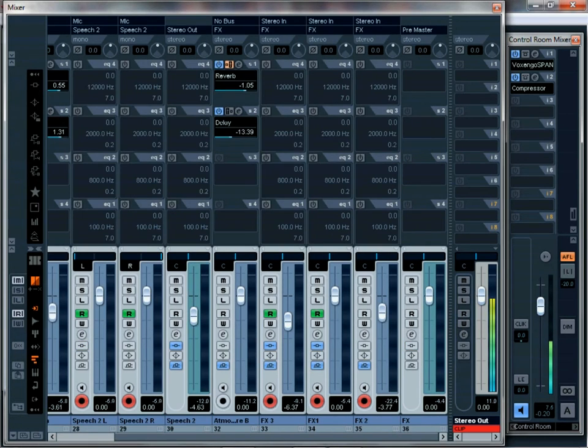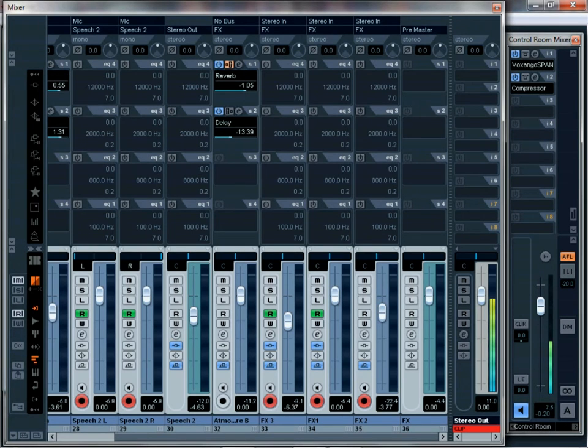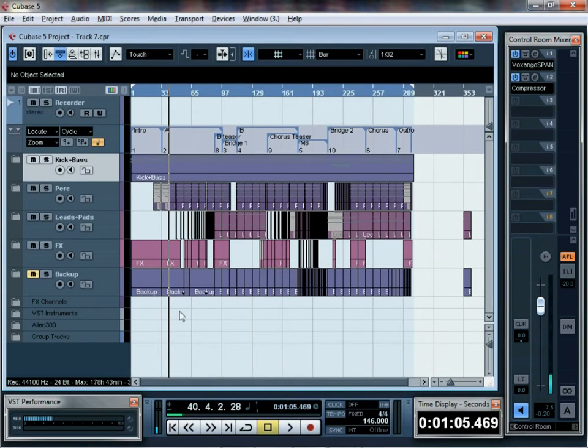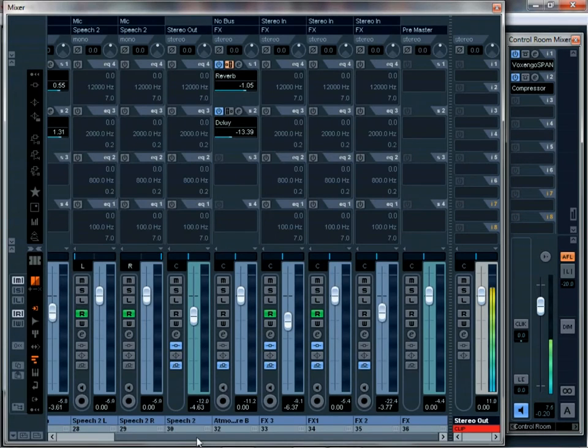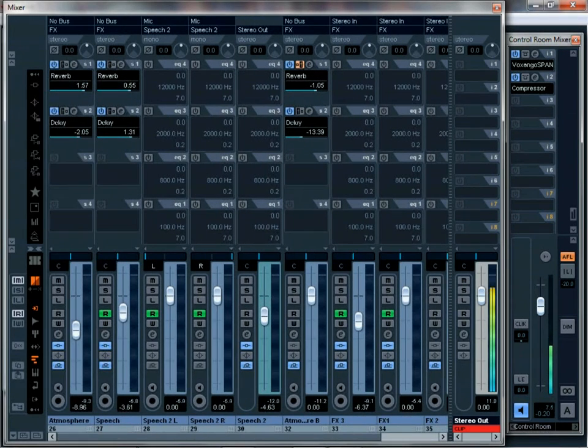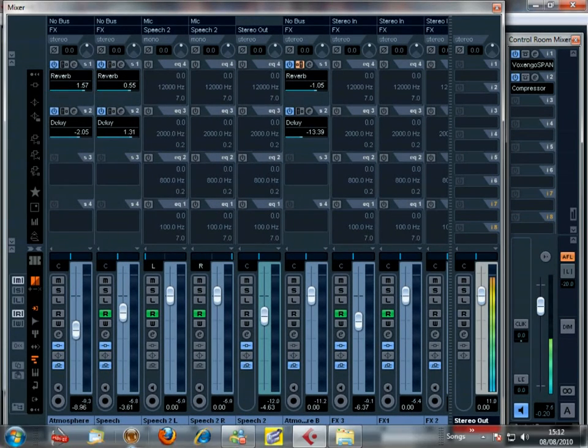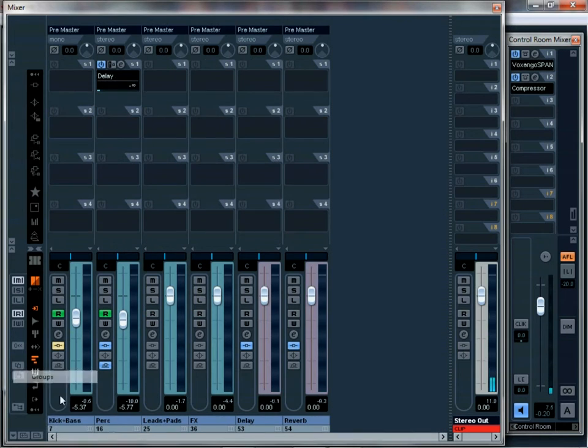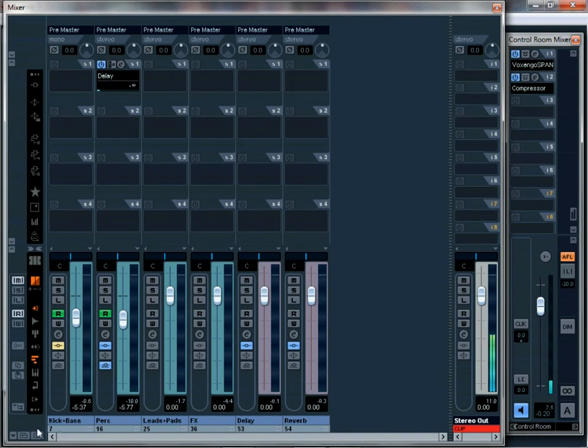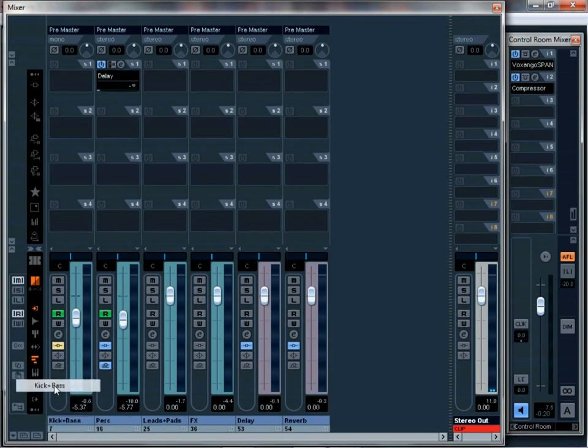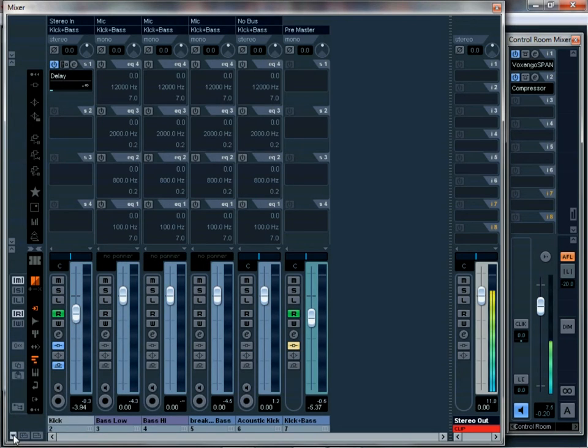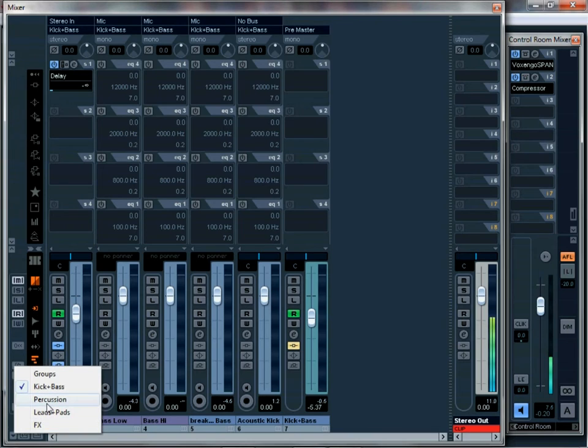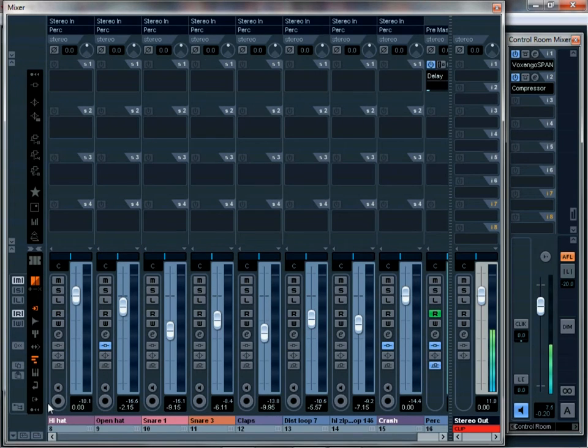So now everything is well organized. It's like having different mixers in one mixer. Got my groups if I want to simplify stuff, my kick and bass, my kicks. I have two kicks here because of the breakdown. My percussion, all that, lovely.